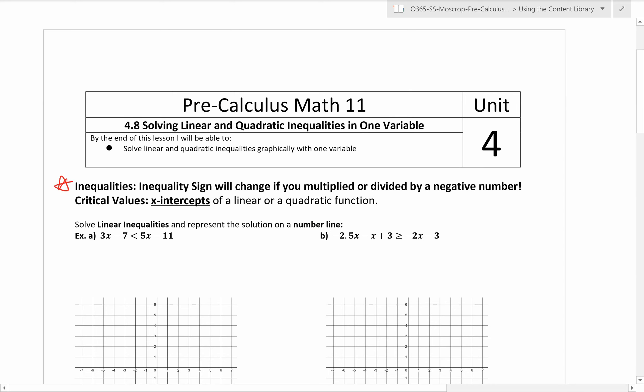Welcome back to 4.8, the second last lesson of unit 4. We are going to be looking at solving linear and quadratic inequalities in one variable graphically today. So we're going to move away from quadratic functions a little bit and focus on inequalities.